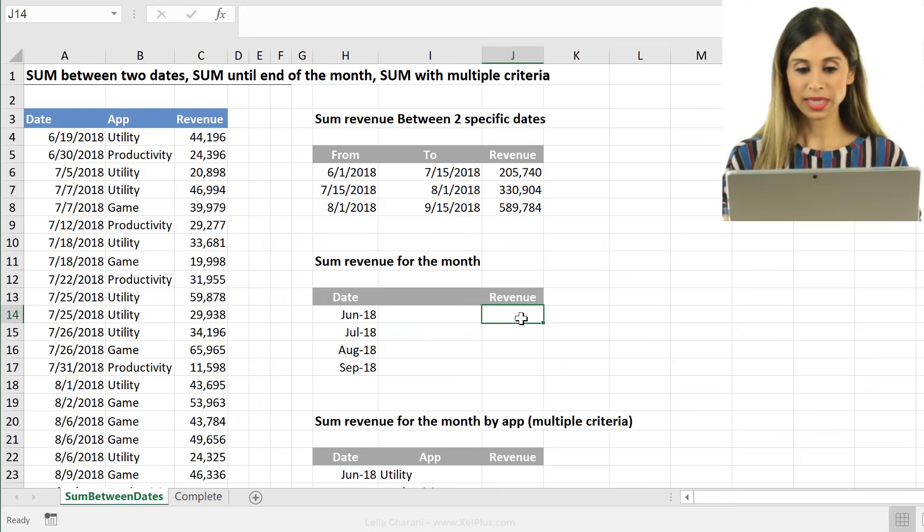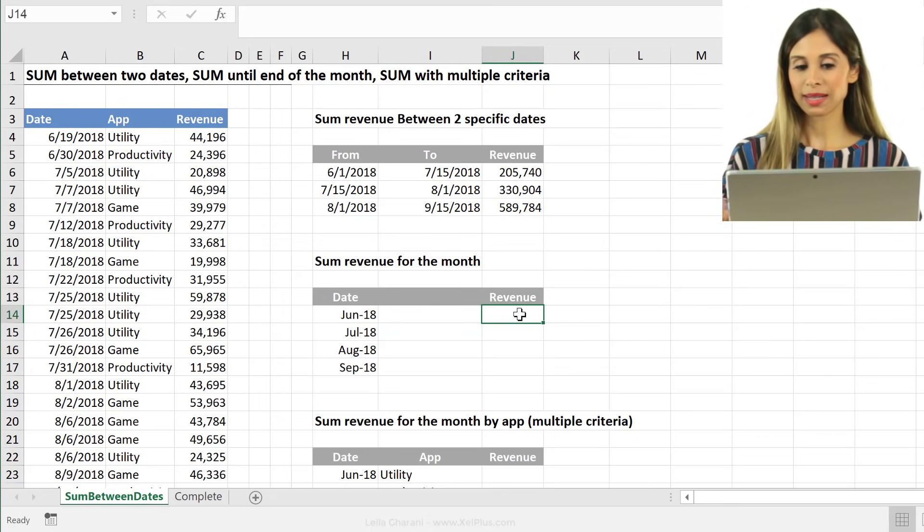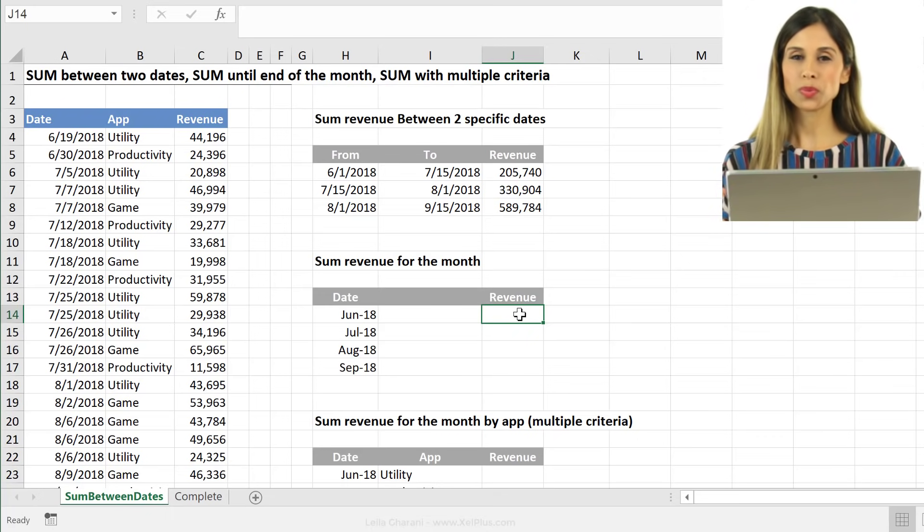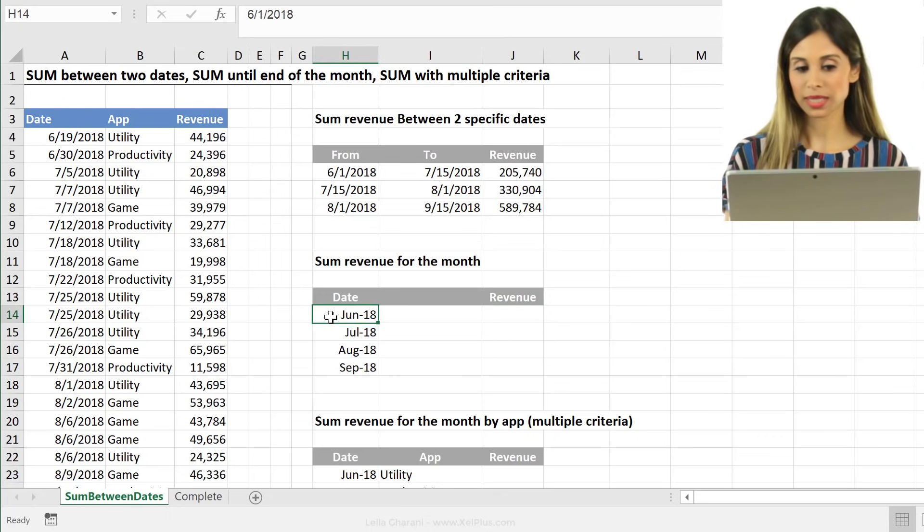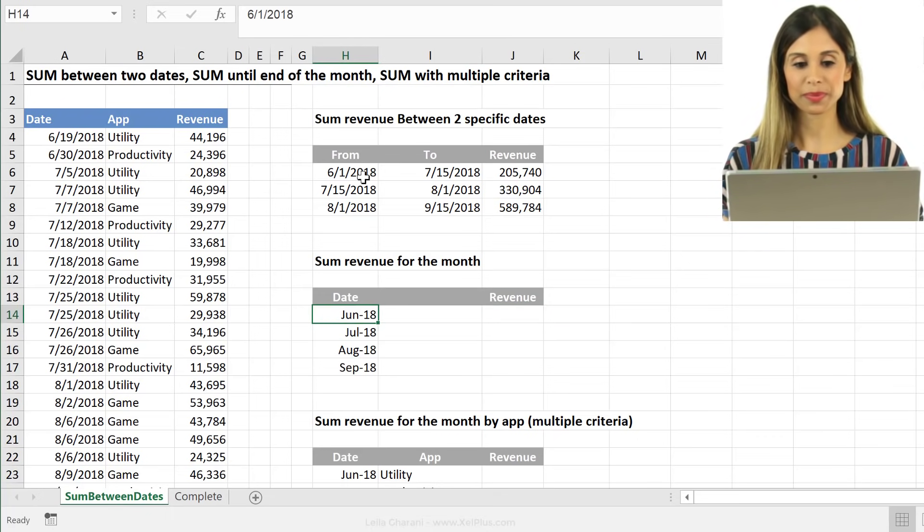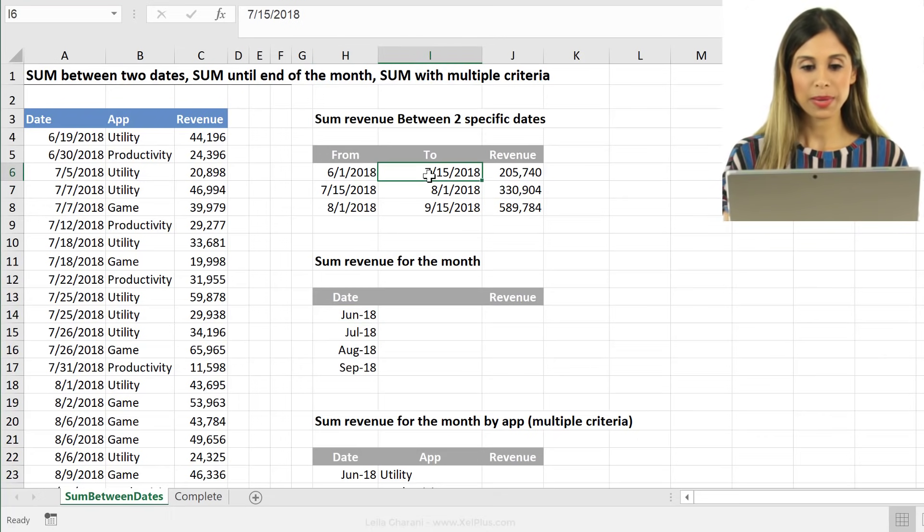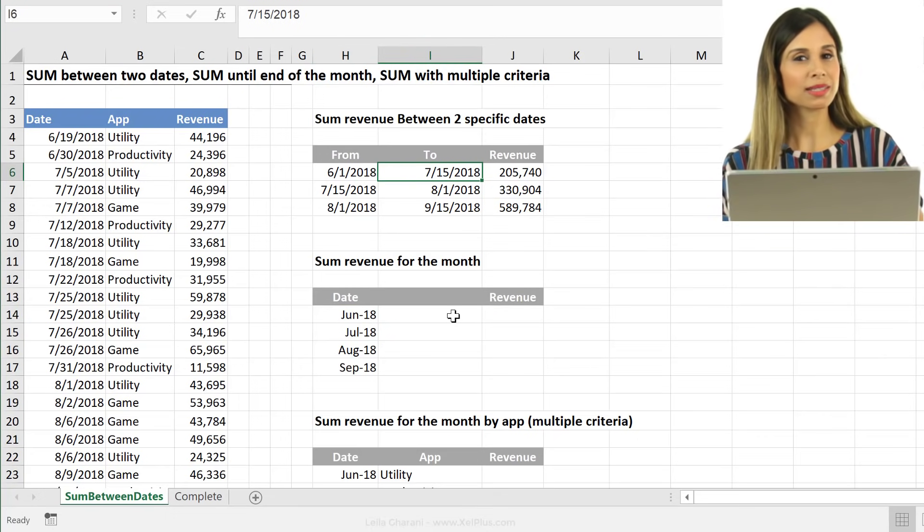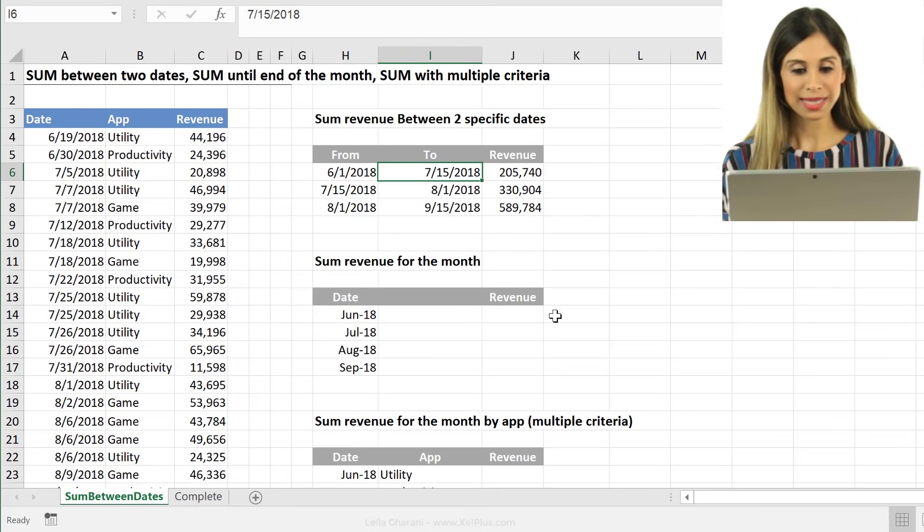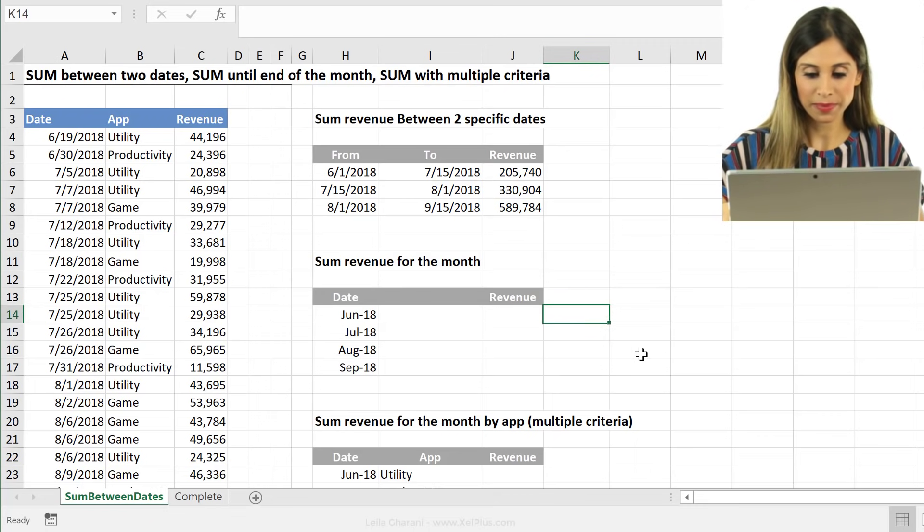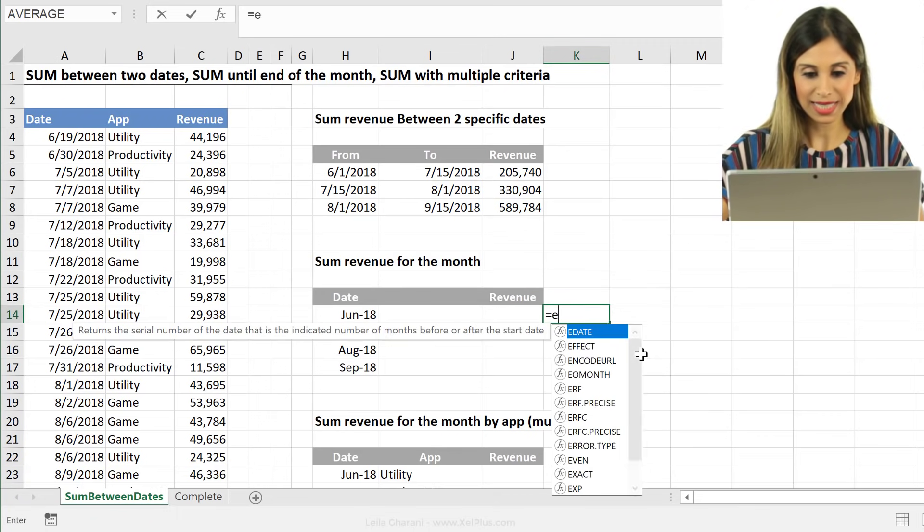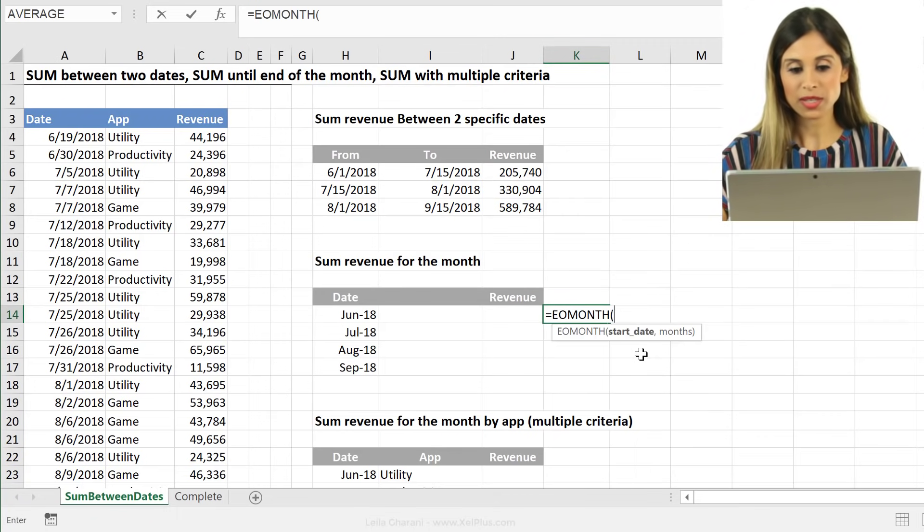Now here for the revenue, I need to take care about the two part, right? Because from part is this. It's just exactly what I had before. But my two part is the end of the month, right? And for this, a great formula comes in handy. I'm just going to type it here. It's called the EOMONTH, end of the month.